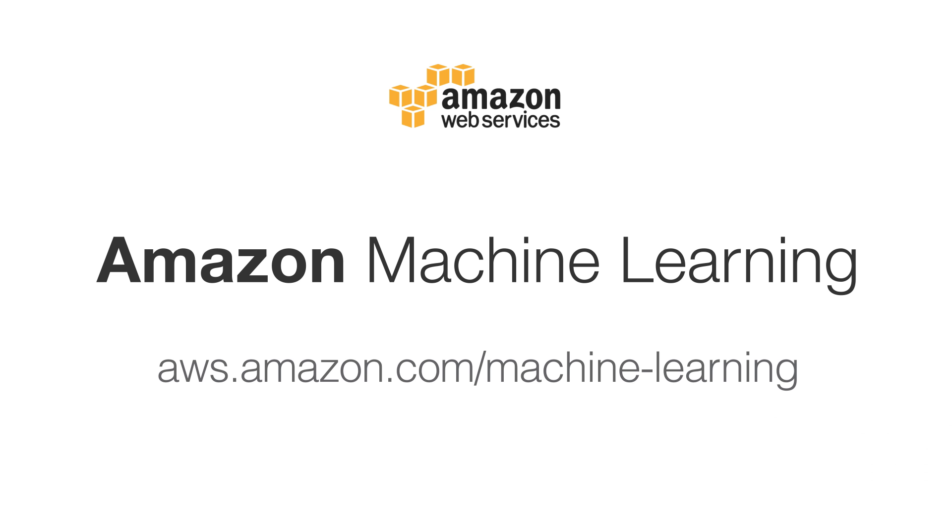To learn more about Amazon Machine Learning, visit our website, and you can get your first predictive application up and running today.